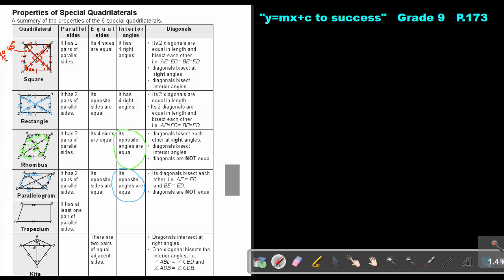A trapezium has only one pair of parallel sides, so it does not have as many properties. Unless it is an isosceles trapezium, in which case the two non-parallel sides are equal.